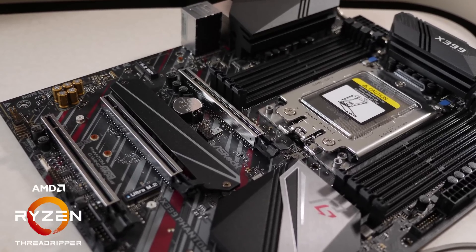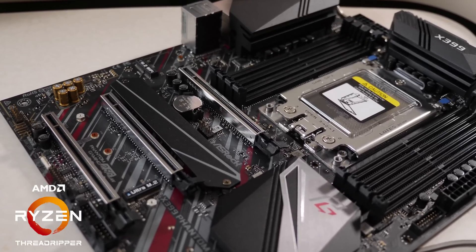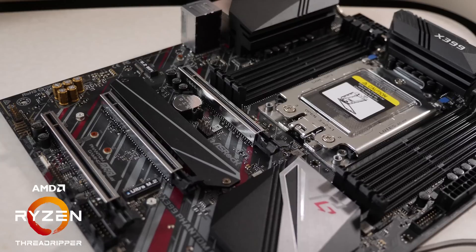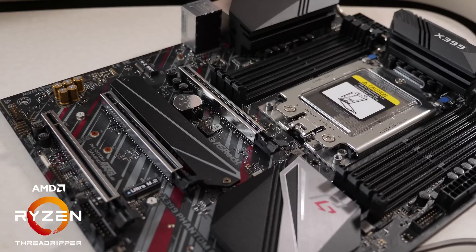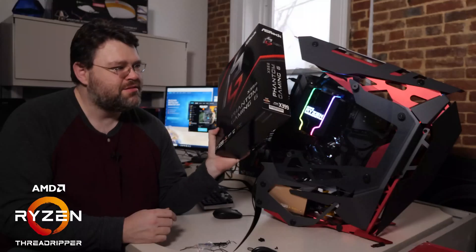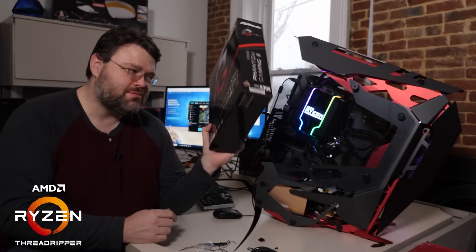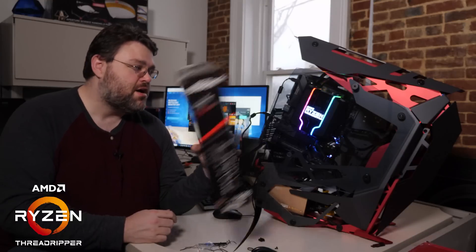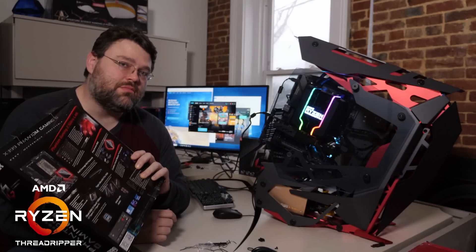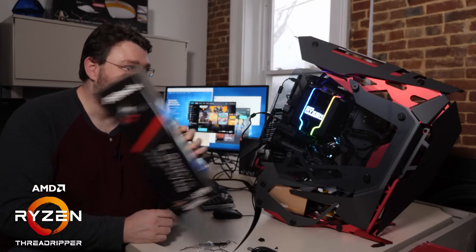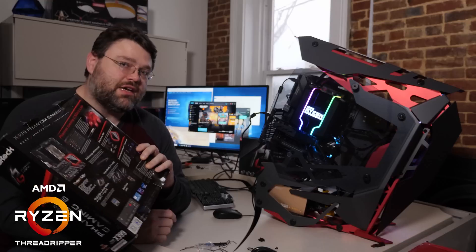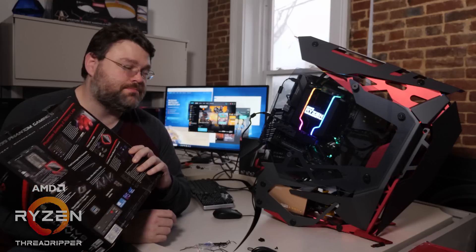Obviously if you're interested in Threadripper, you're interested in serious computation, but gaming? Threadripper? This is a 2920 system build in the Torque. We're going to take a deep look at it.